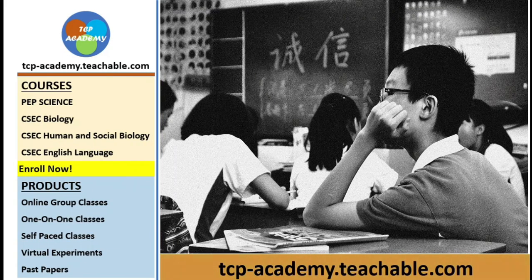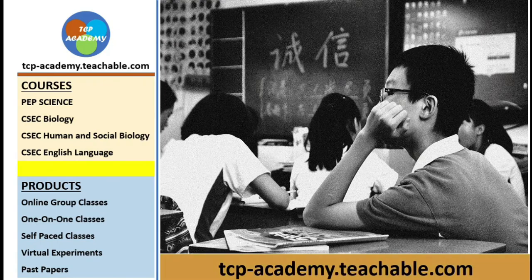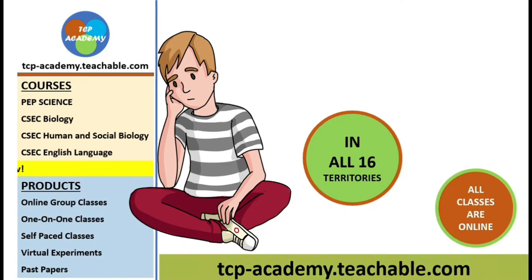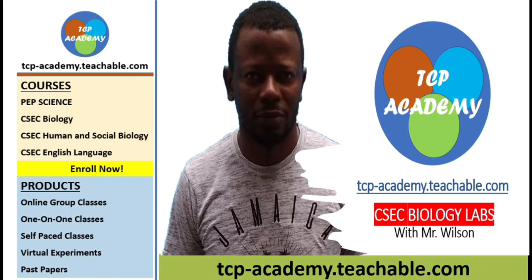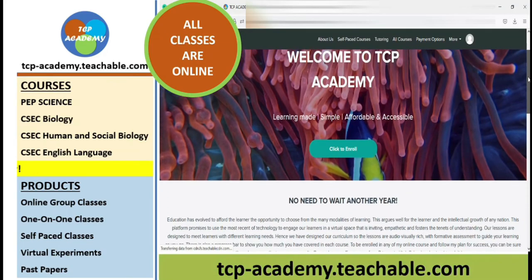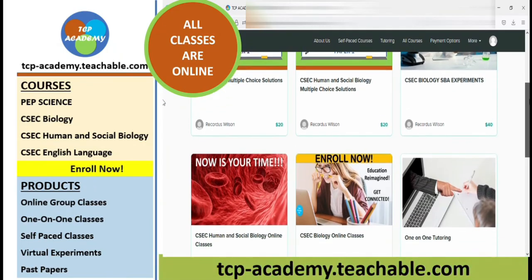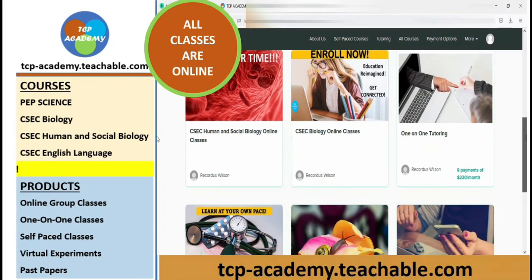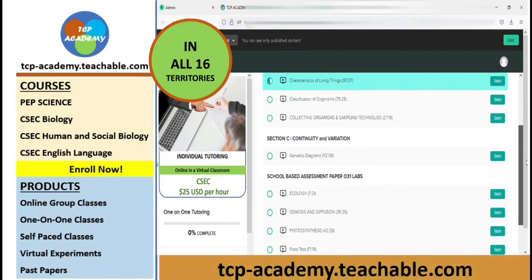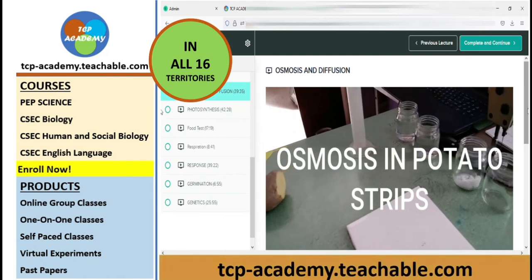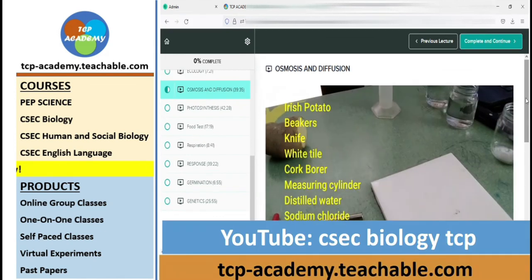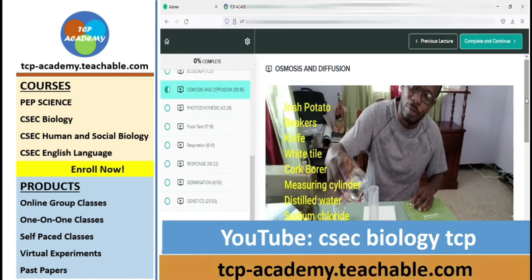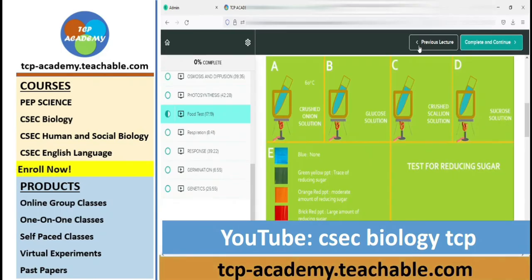Last year, many students differed on their CXC exams as they were afraid of failure due to their level of readiness. This year, Mr. Wilson and his experienced team from tcpacademy.teachable.com is here to help you get exam ready. Subscribe for free to tcp-academy.teachable.com. We offer courses in CXC Biology, HSB, English Language and many others. There are several offerings to each course. Enroll in one today.